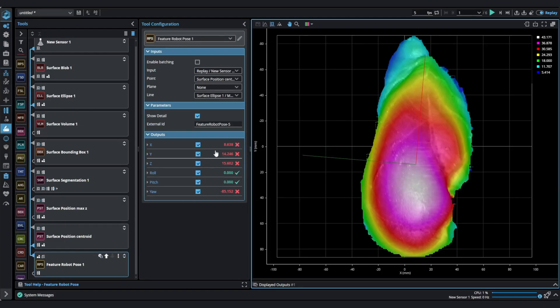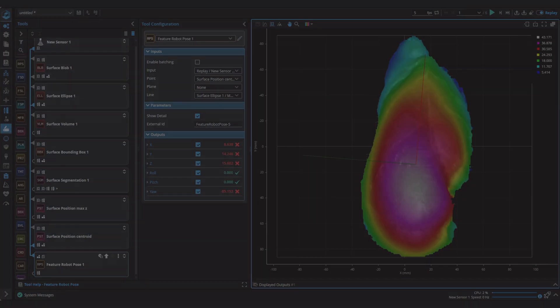RobotPose outputs position and rotational values based on geometric features. Thank you for watching.